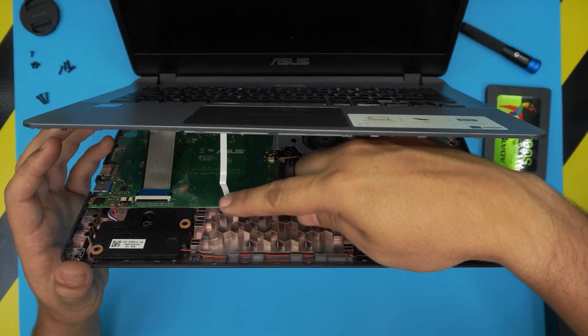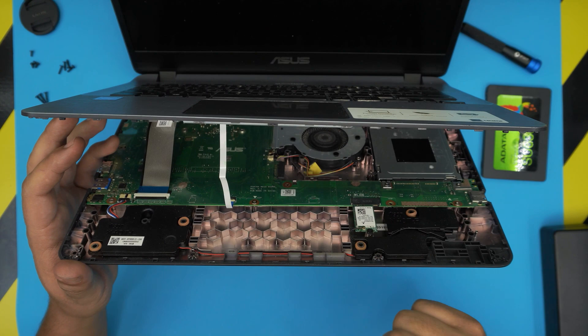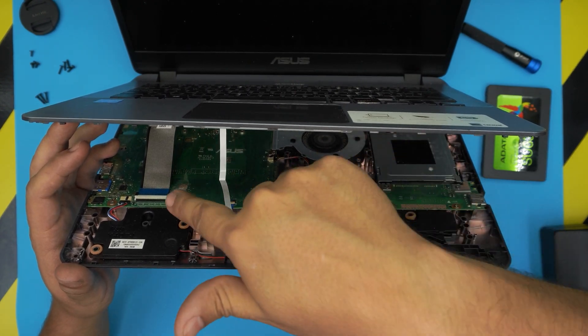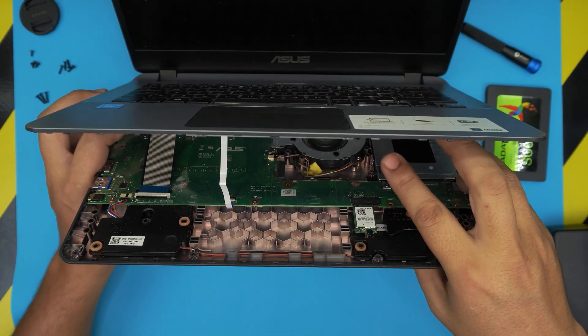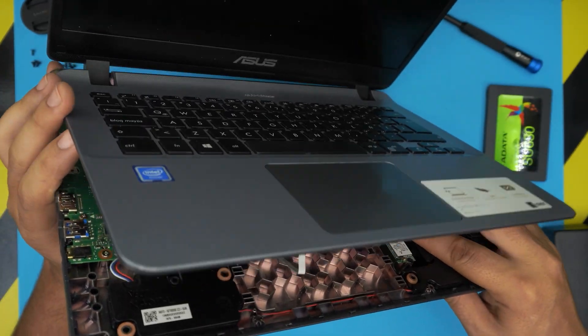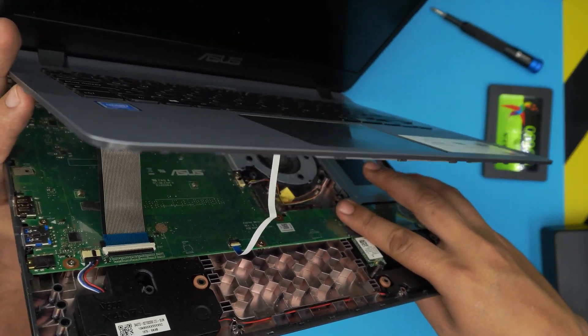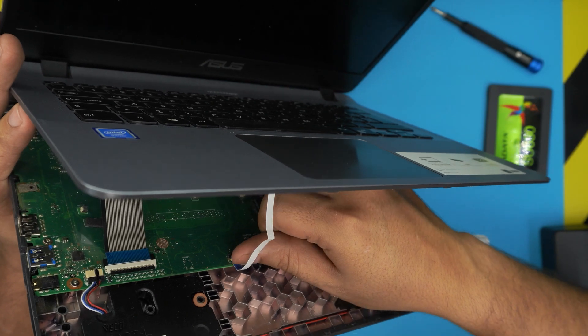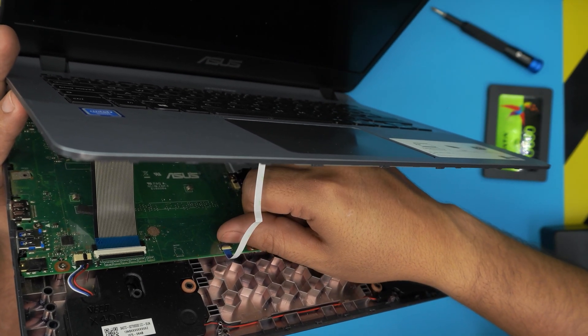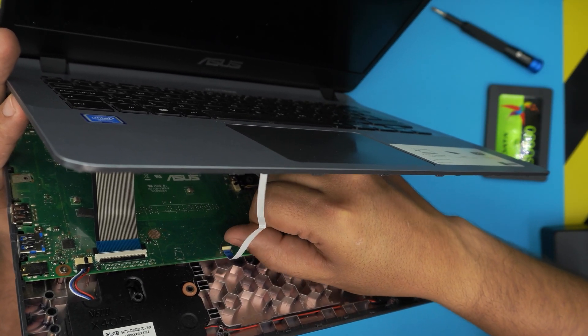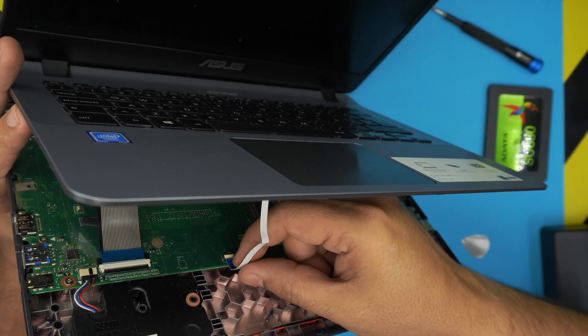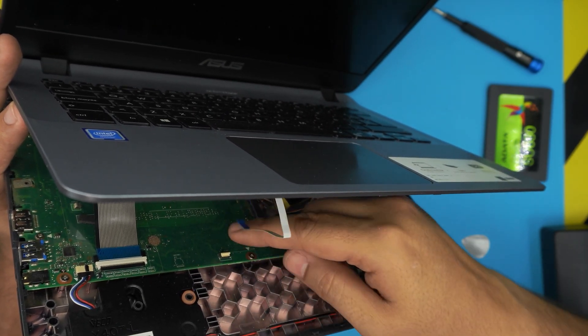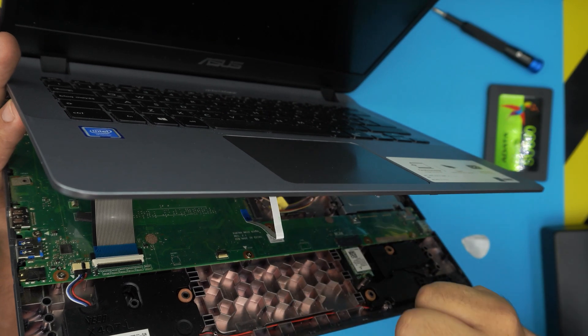You want to see two ribbon cables or flex cables right here. One is for the trackpad and one is for the keyboard. To remove these flex cables, don't pull on them. You want to damage them. What you need to do is put your finger right under this white cover, right there underneath, and just lift it up 90 degrees.